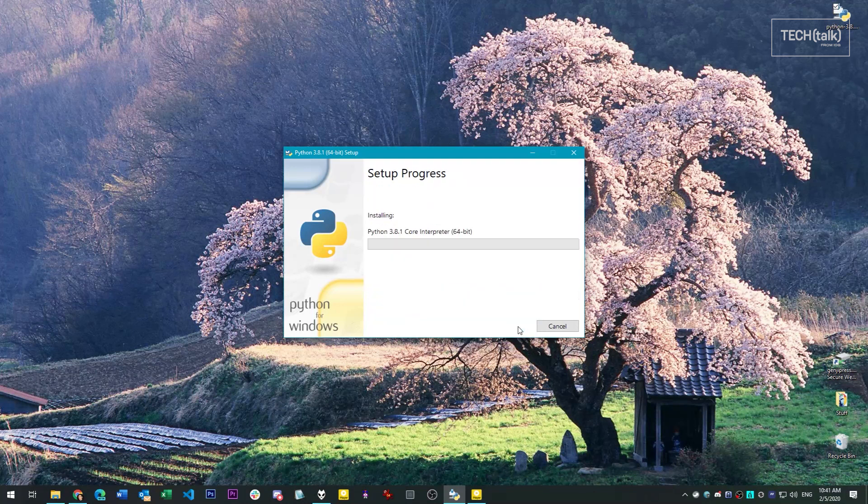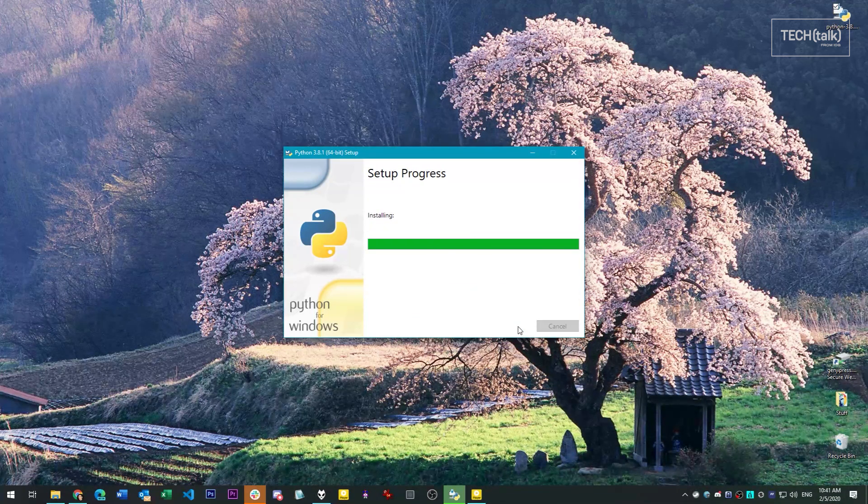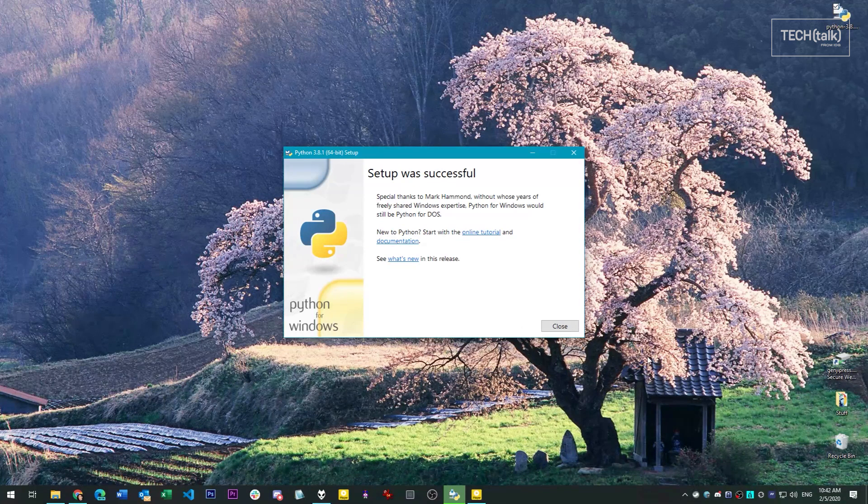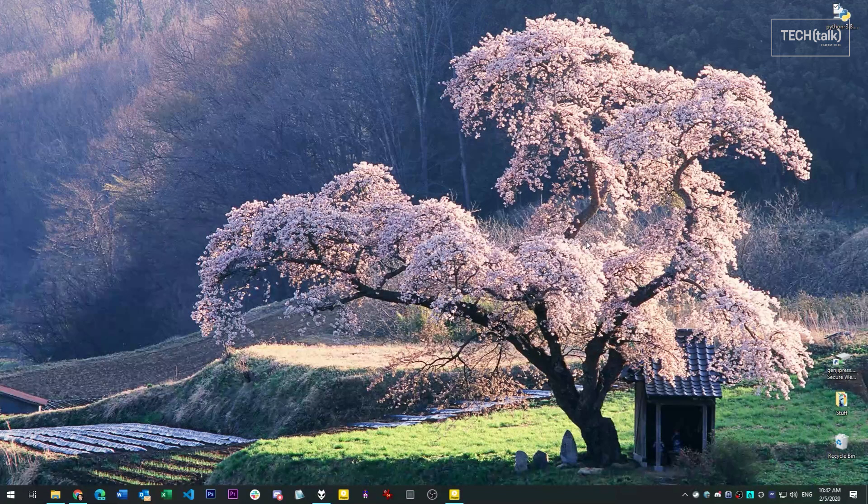Click Install, and you'll start the setup process. Once the setup process is finished, you can close on onto the Python installer.